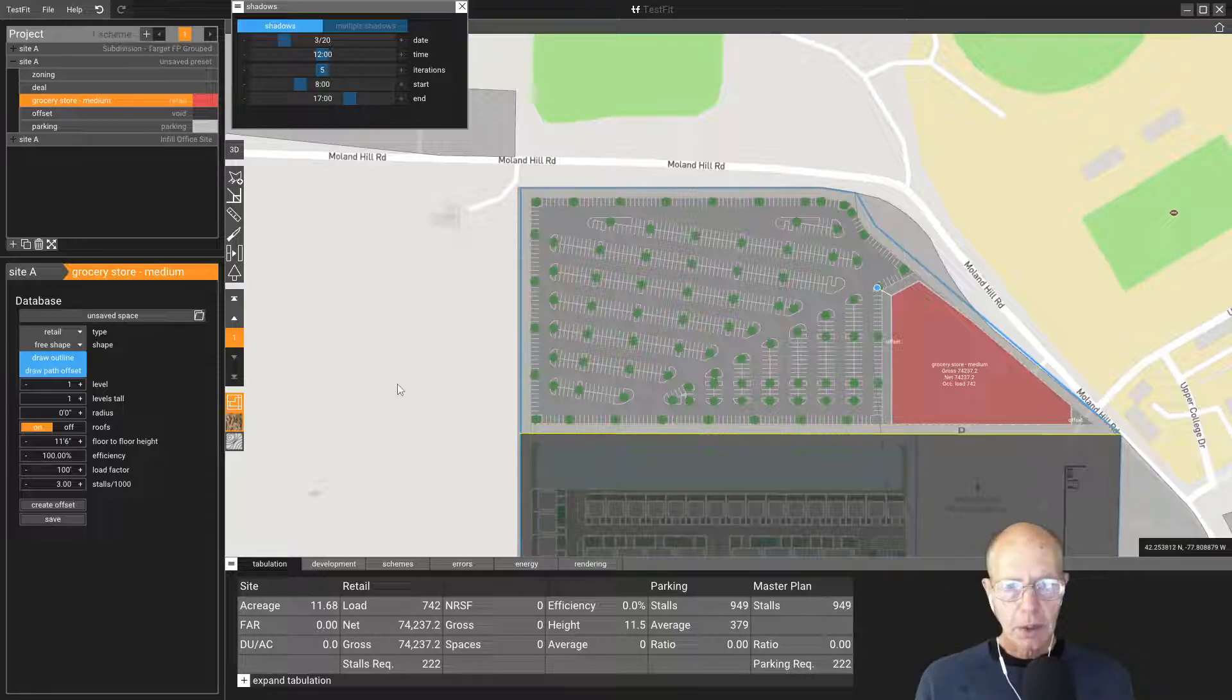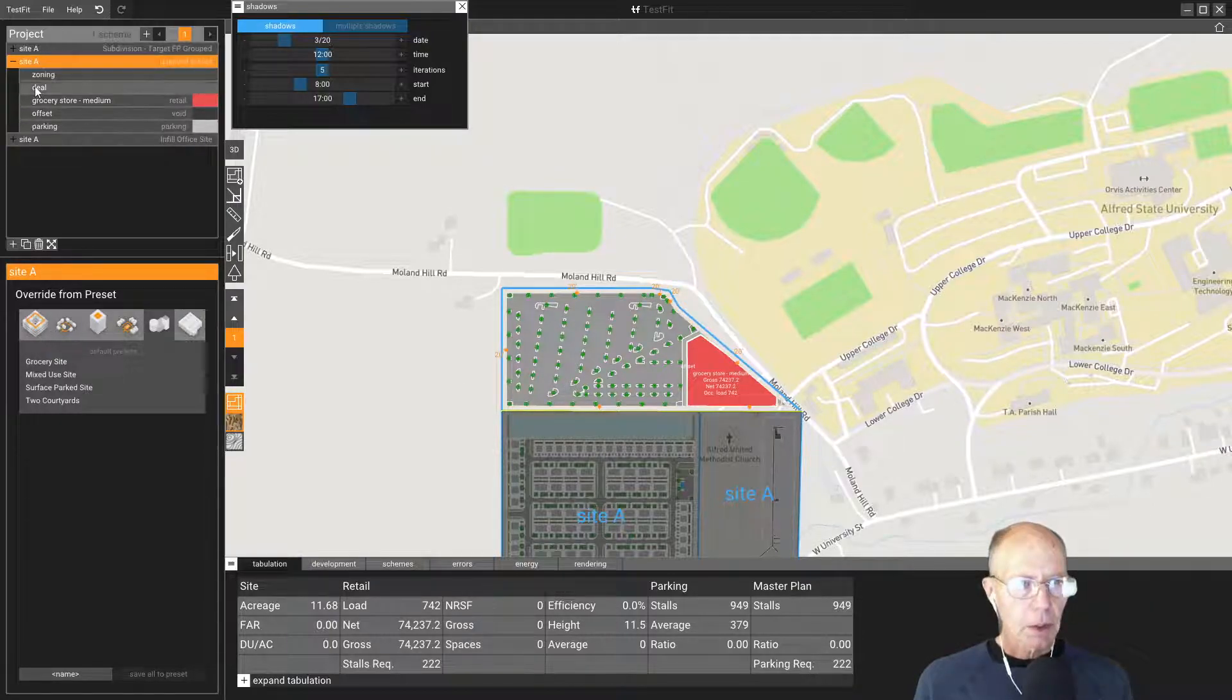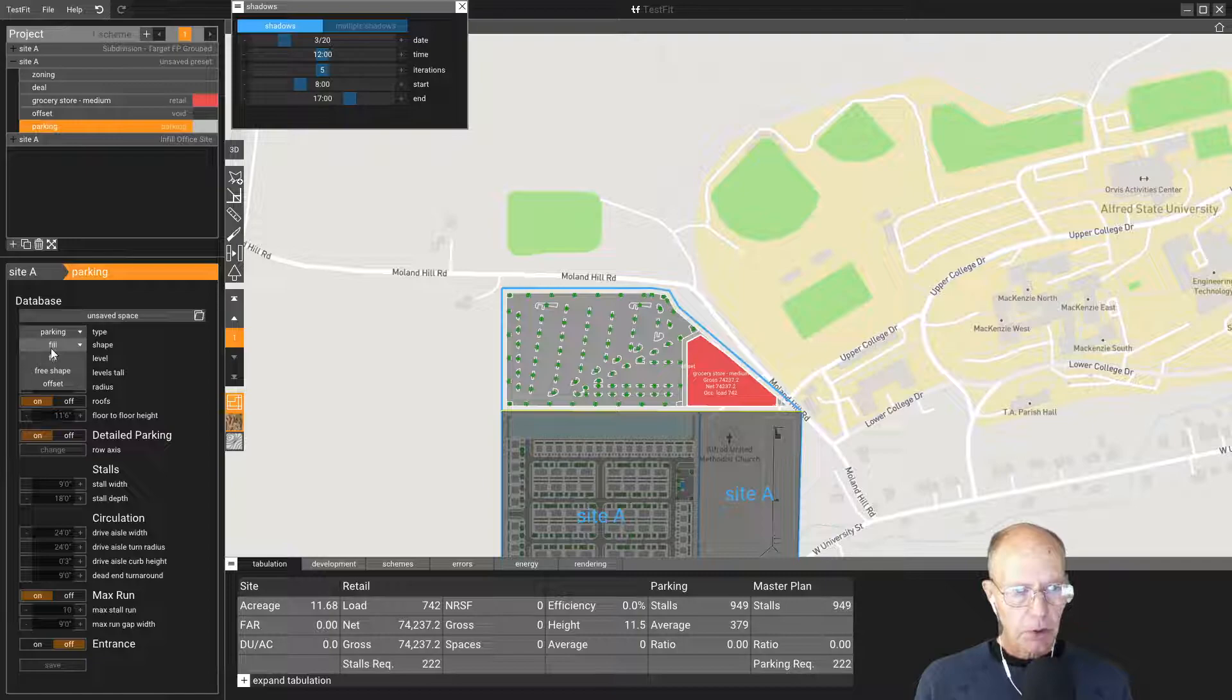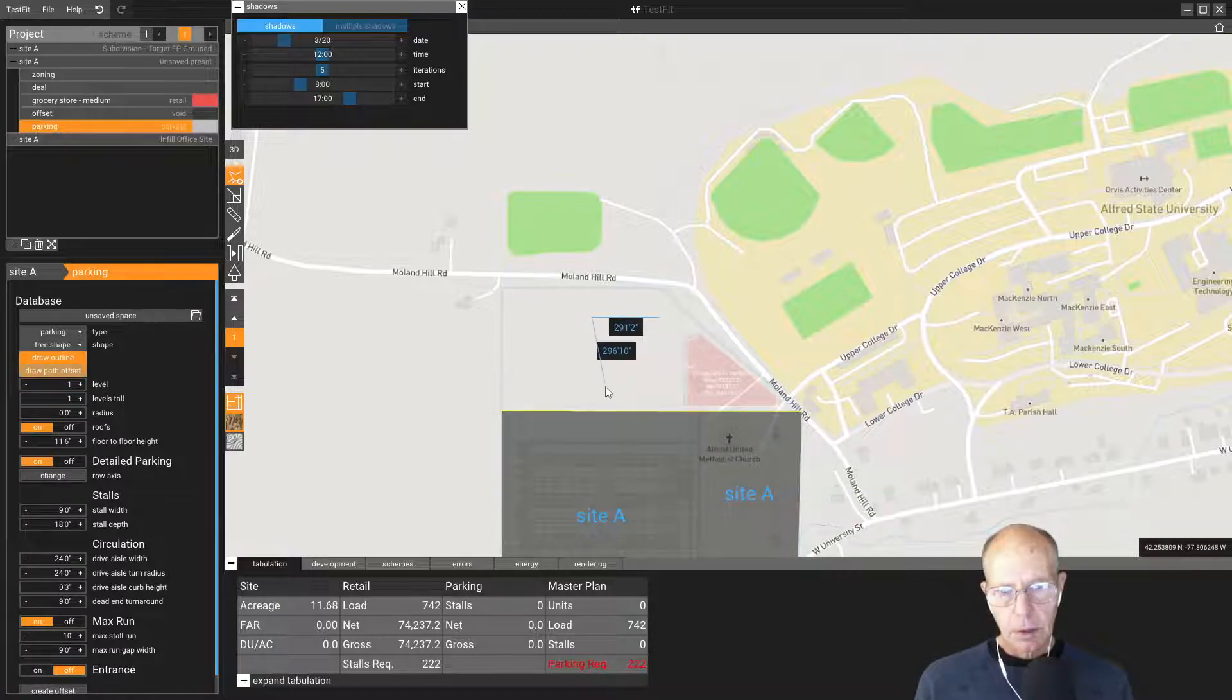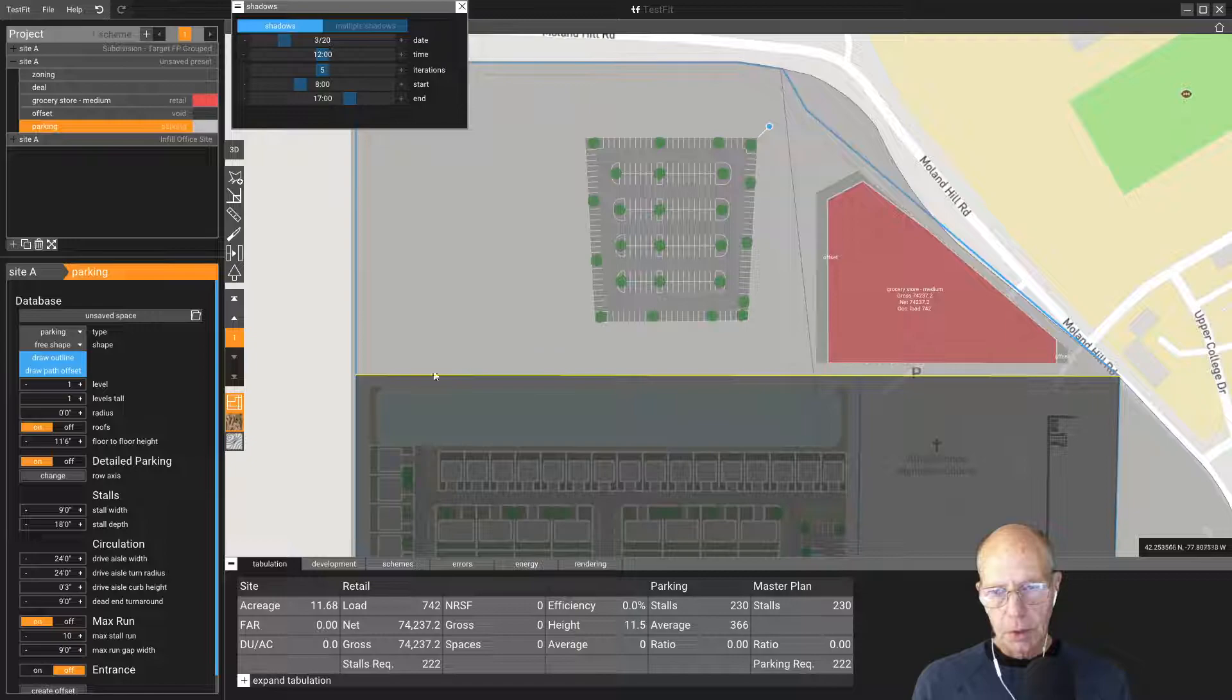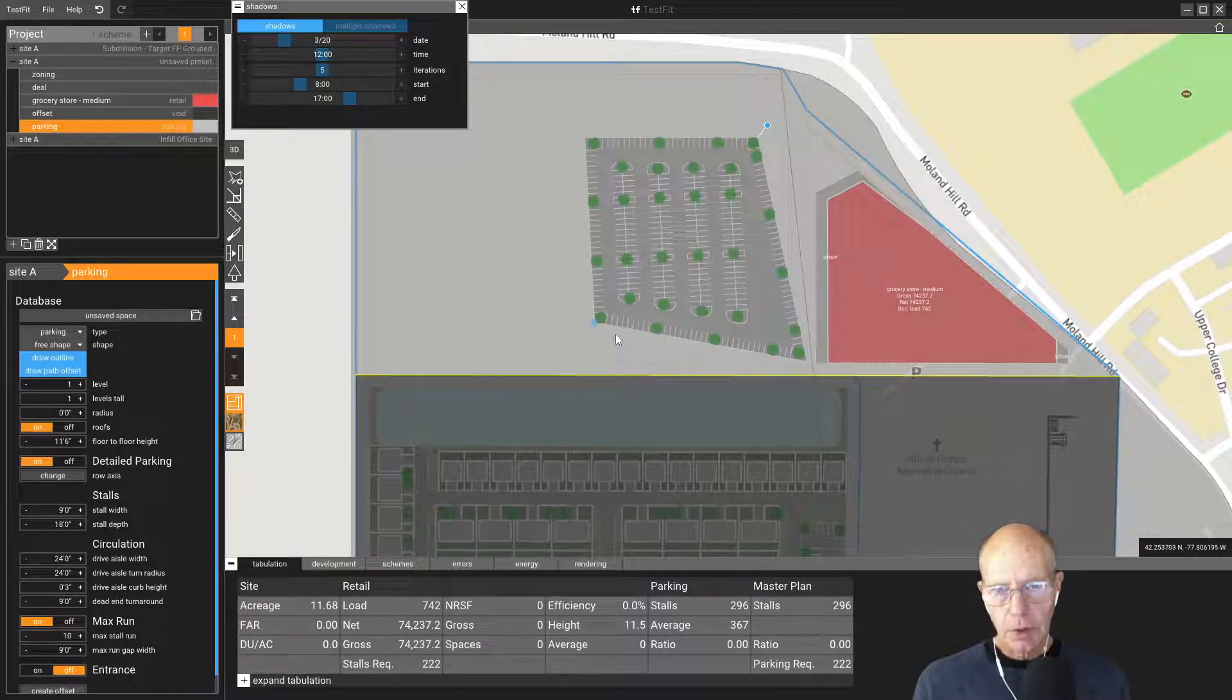Now the parking looks like it's way too huge here. This is an on-campus thing. So let's see what we can do about maybe dealing with the parking. Let's go to parking fill. Let's go to free shape and draw an outline. Let's say we're going to draw a parking lot over here. That gets us a parking lot started.